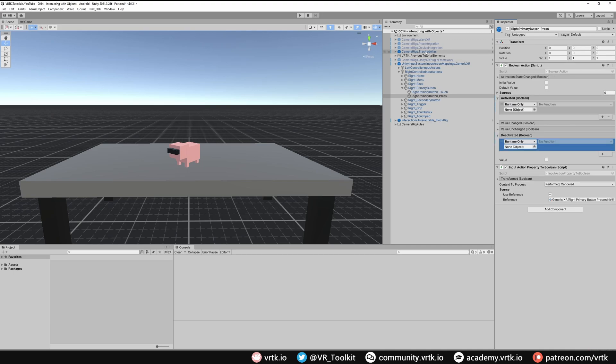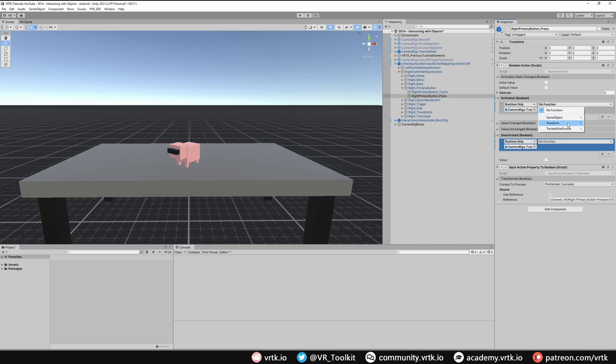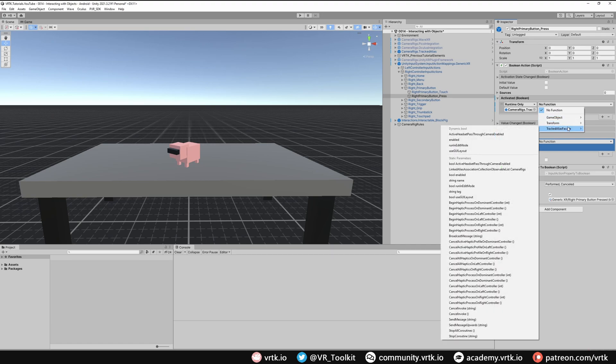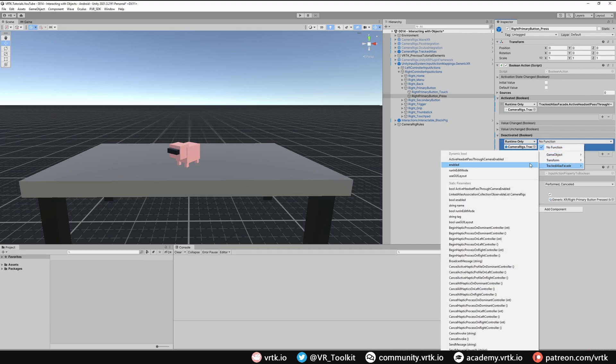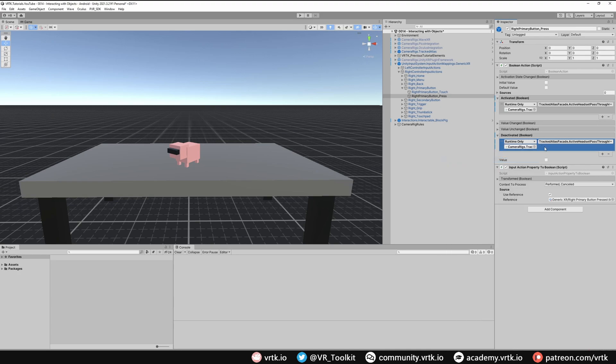All we need to do is use the tracked alias for this. So we drag and drop the tracked alias into both of these. And then on the function, if we look in tracked alias facade we can see we can set the active headset pass-through camera enabled flag. And this is a dynamic bool property. So because this passes true that means it's going to enable the camera rig. So that will set that property to true which means our camera pass-through will become enabled. And then on here we just need to do the same again. Tracked alias facade and active headset pass-through camera enabled will become false. When we press the button it becomes true and enables our pass-through camera. And then when we release the button it becomes false and the pass-through camera will turn off.